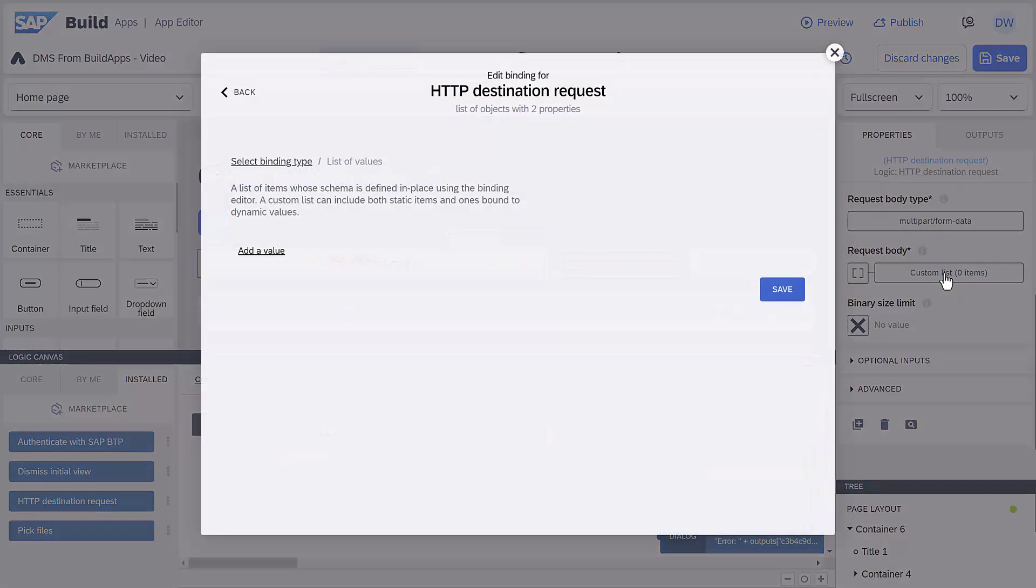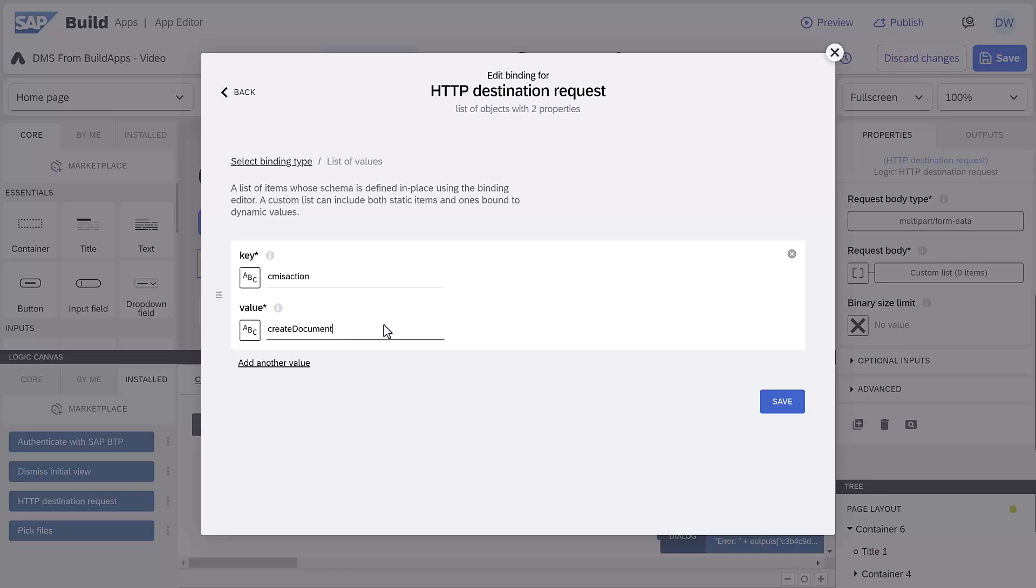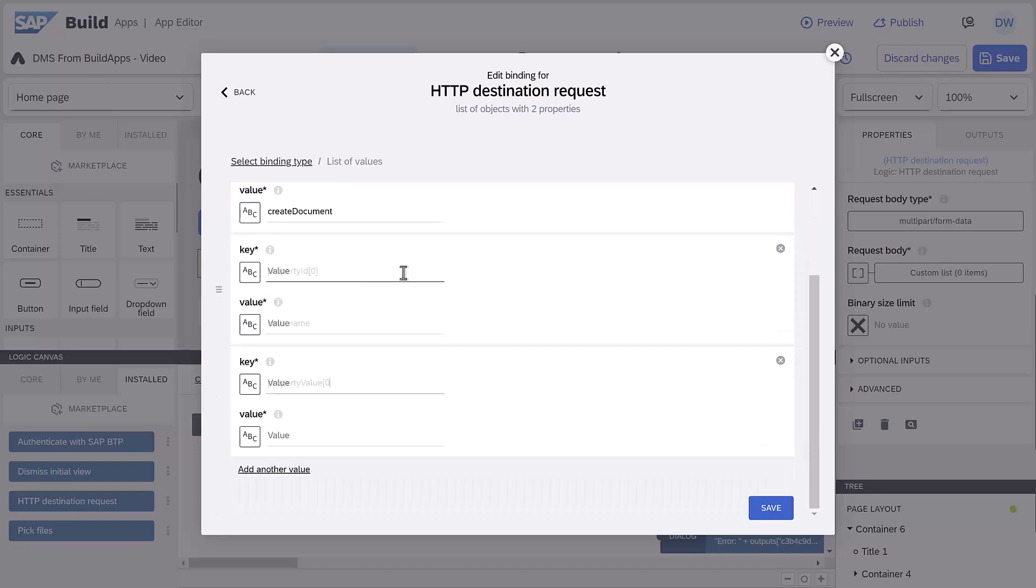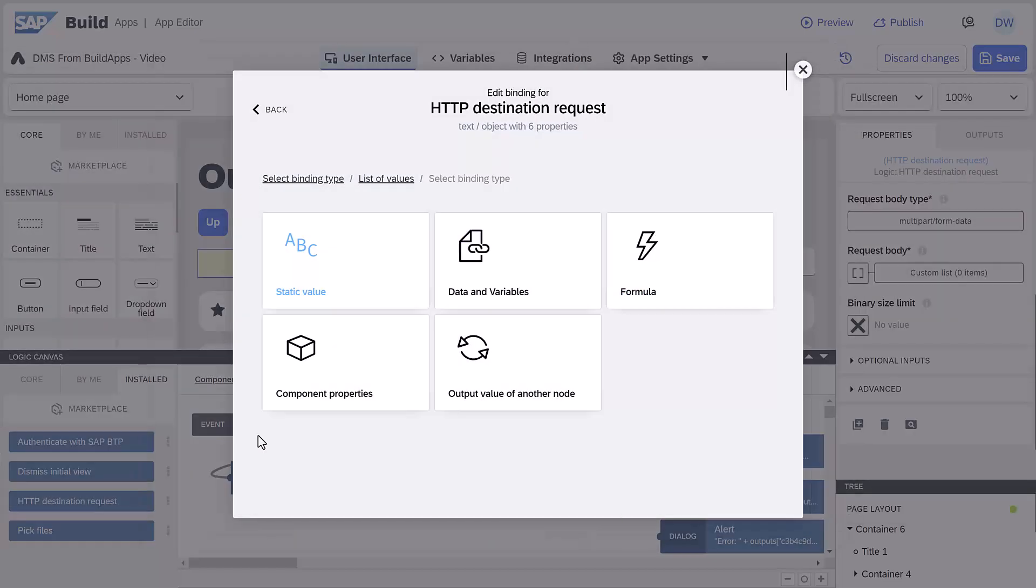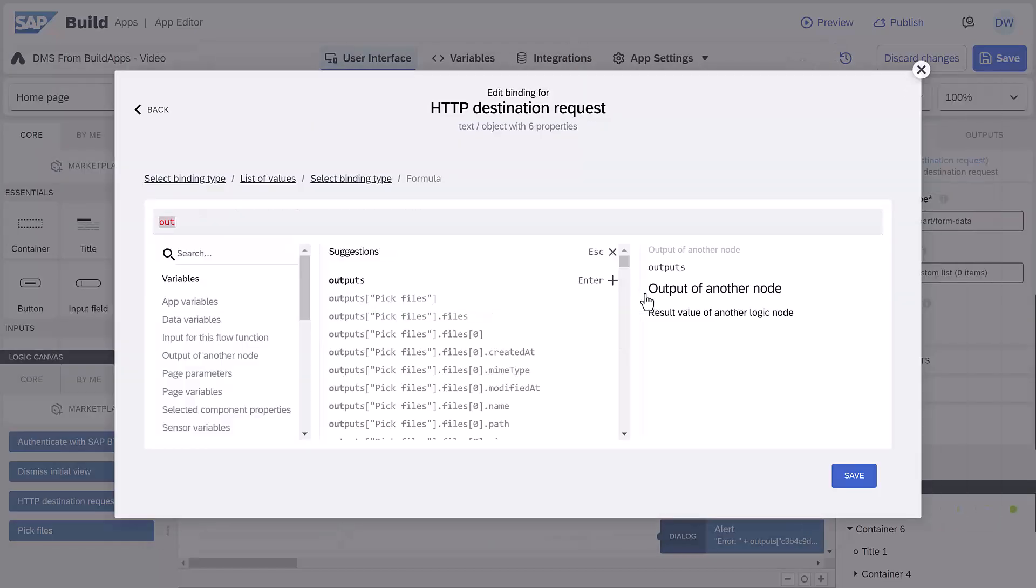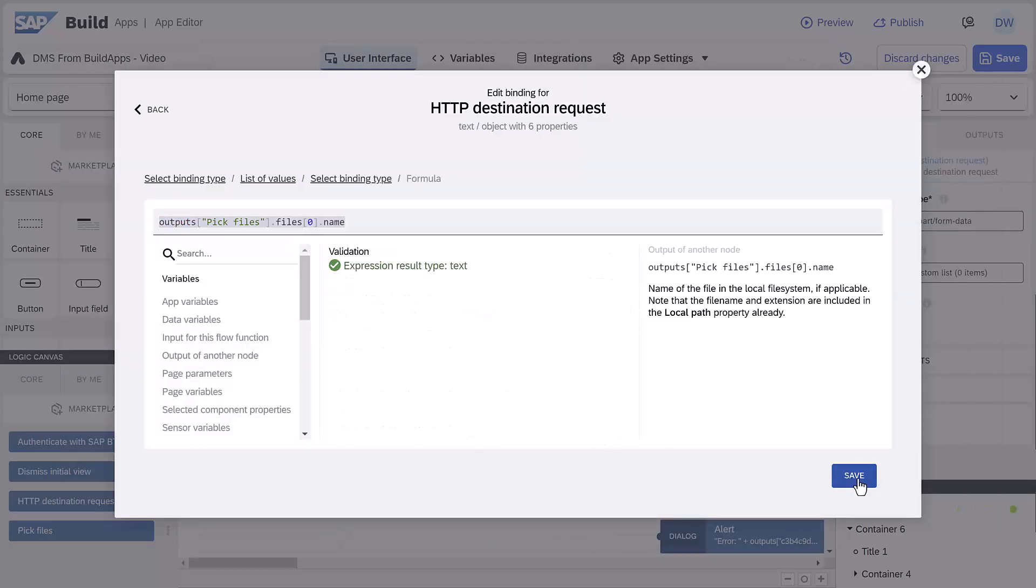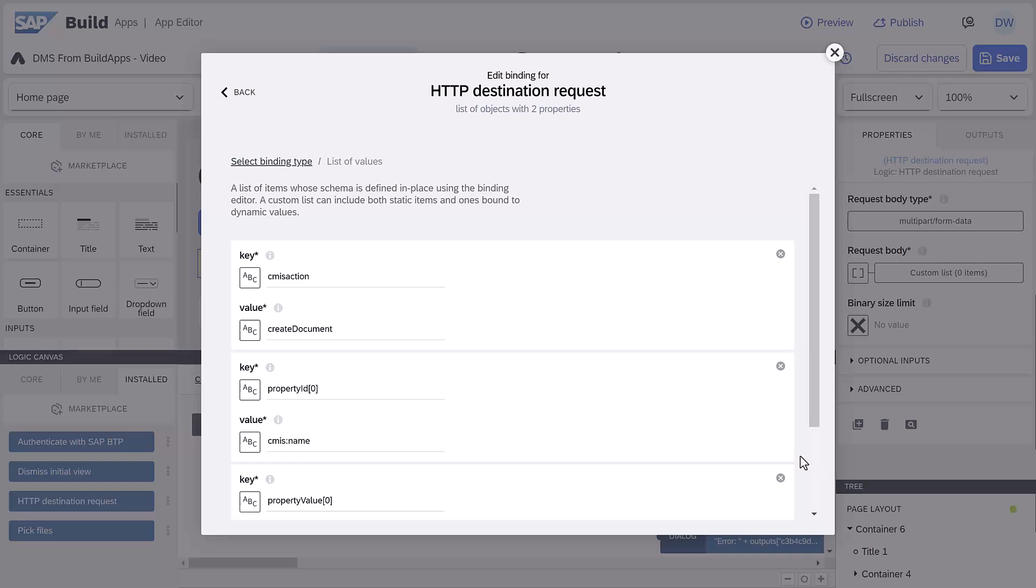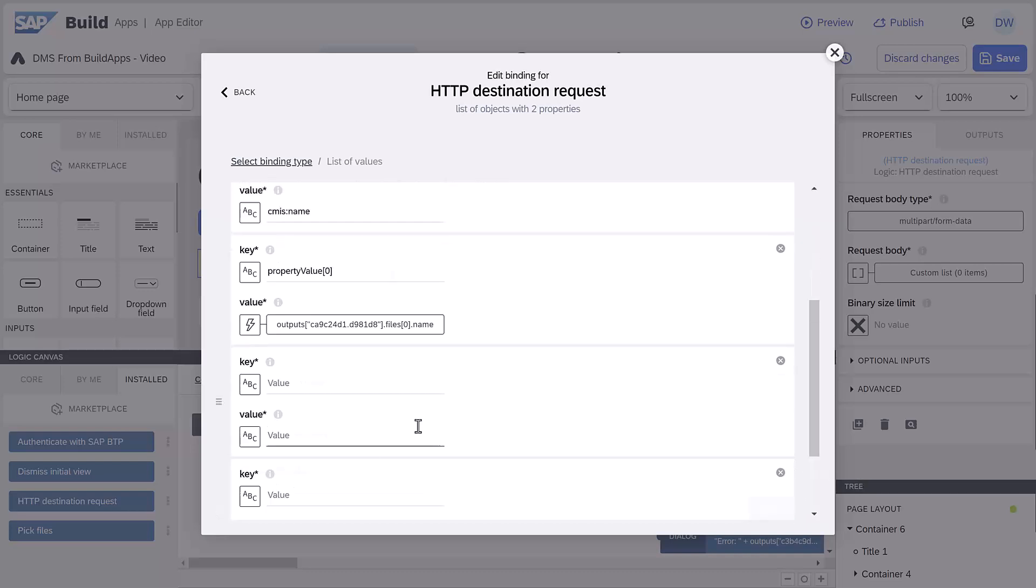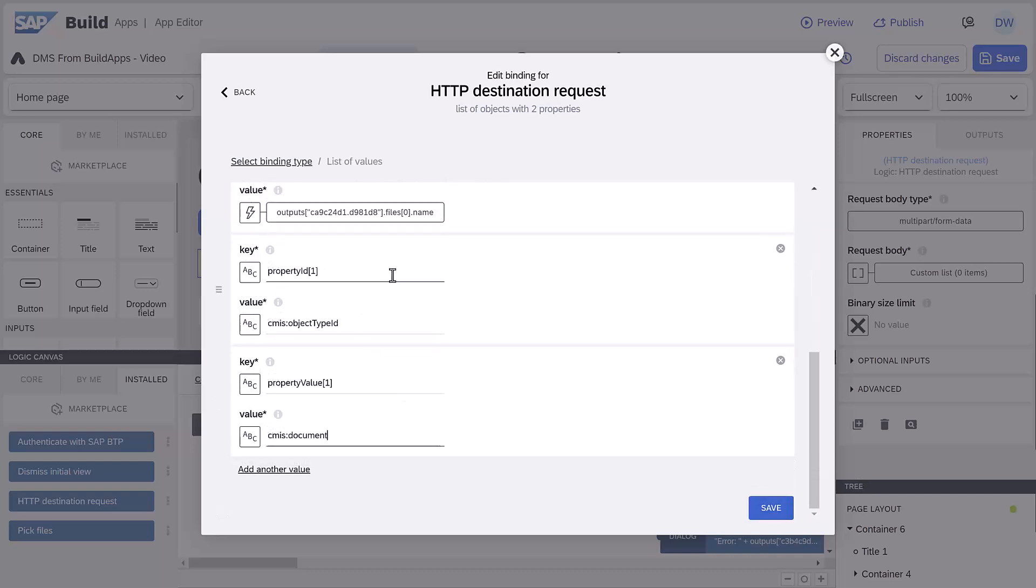For the request body, we need to set CMIS action to create document. We need two fields to specify the name, which use a formula to take the name from the first file of the pick files. Then two fields to specify the type of object, which is CMIS document.